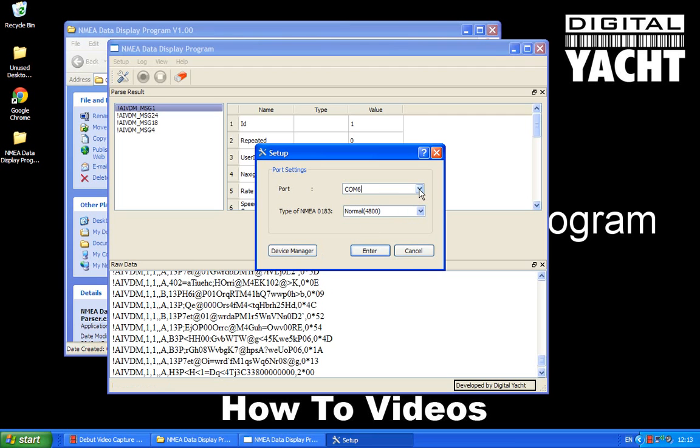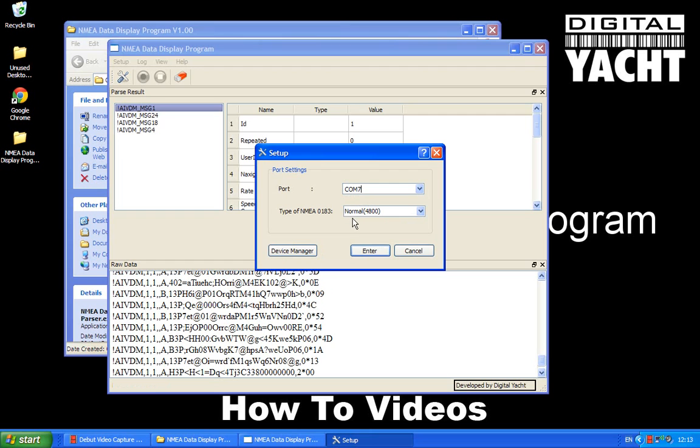So what I'm going to do now is have a quick look at the GPS data on COM7. So click COM7. Now GPS data and instrument data normally comes at the normal 4800 baud rate. So we just leave that on 4800. We click enter.